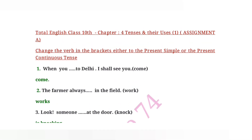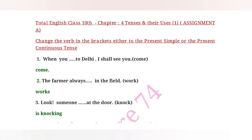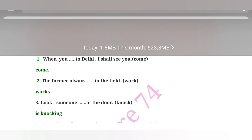This completes the assignment for Chapter 4, Class 10. We will continue with the same chapter and same class in the next video. Till that time, thank you.